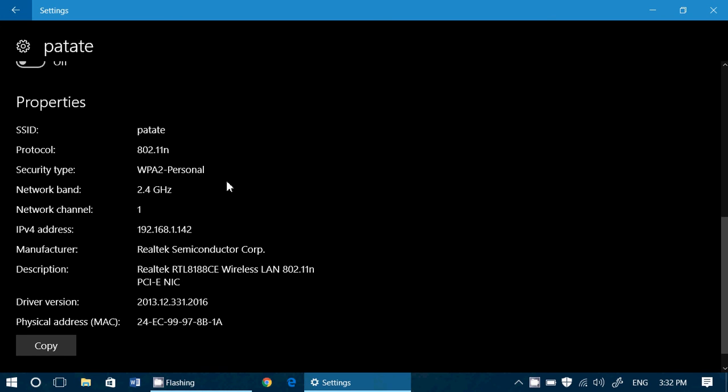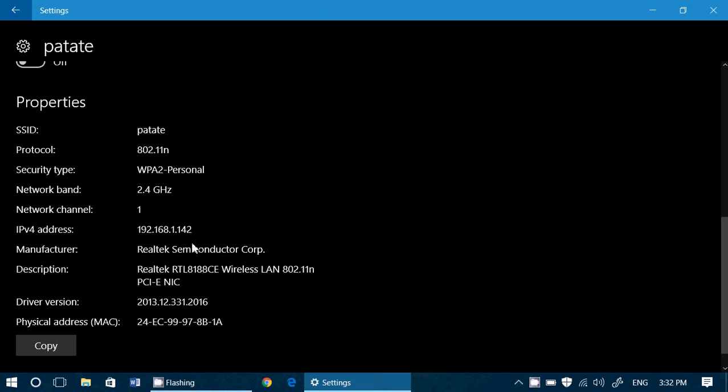The channel, the IPv4 address when you're connected on Wi-Fi. The manufacturer of your network card. The description, driver version, and the MAC address. You can even copy this if you want.